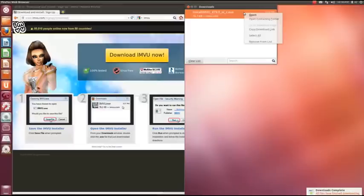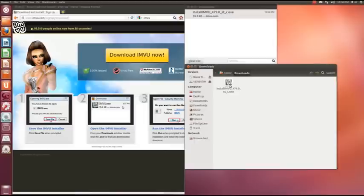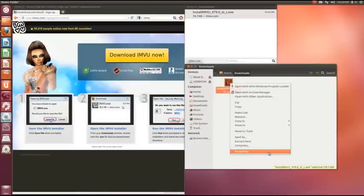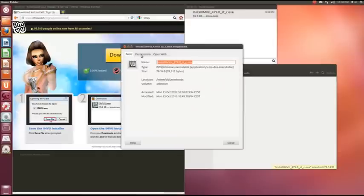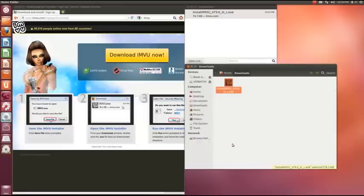Let's open containing folder here. What we're going to need to do first is we need to go into the properties and go into permissions and allow executing file as program. Tick and close.